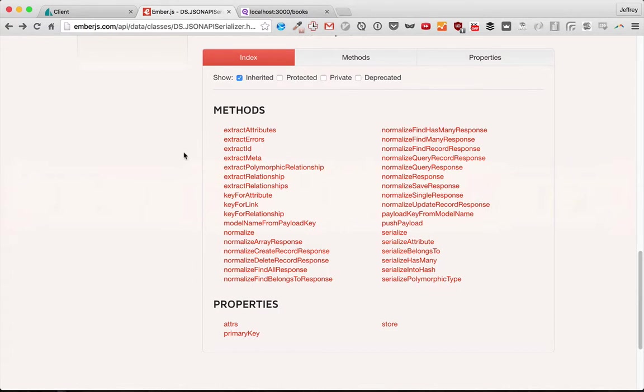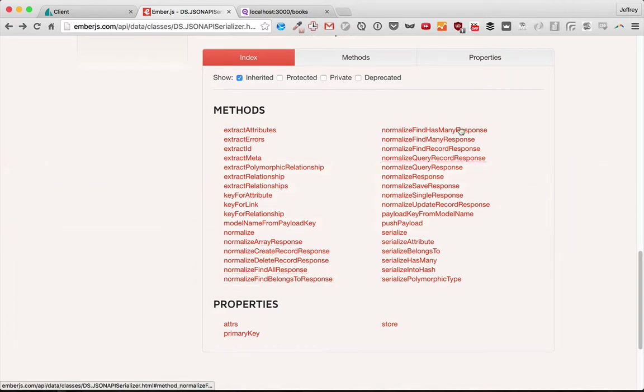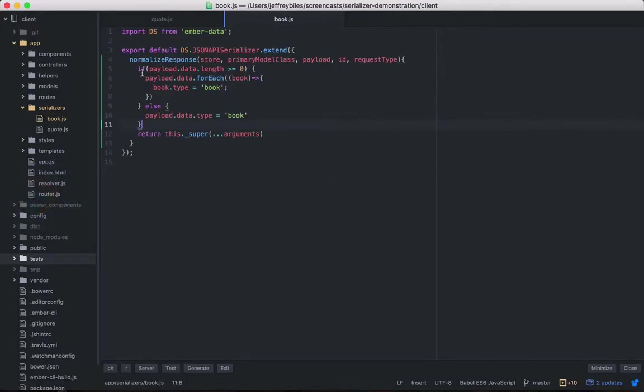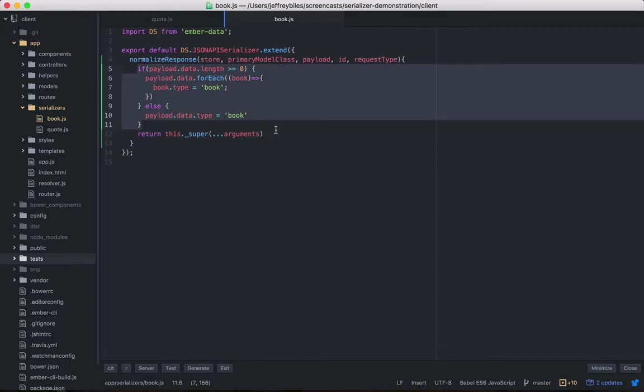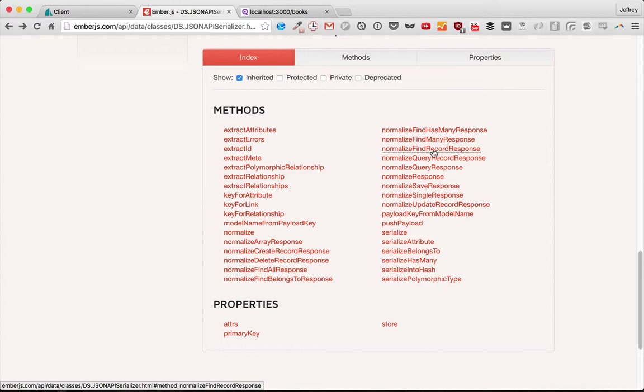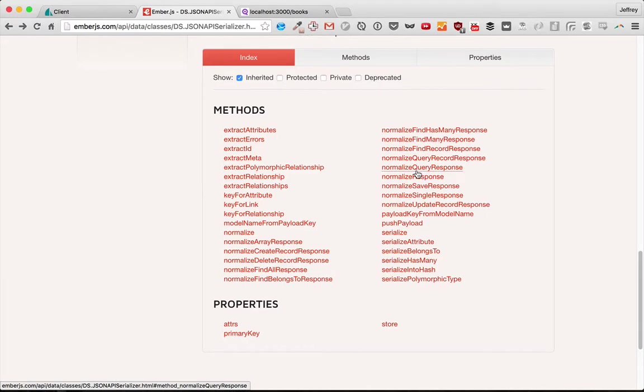So we'll go over some of them that we'll use to specifically disentangle this normalized response. And then we'll go over them in general so that you can extrapolate that to the other normalized methods that you may want to use. I'll see you then.